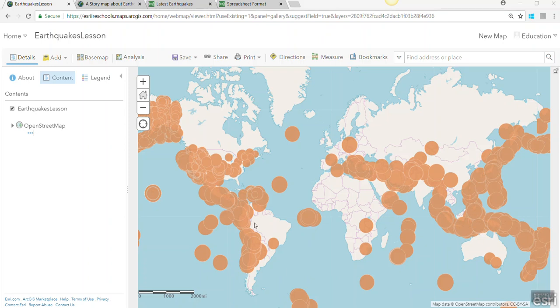This video will look at Smart Mapping in ArcGIS Online. In the last video we added a CSV file of work-like data to the map. What Smart Mapping will do when you add it is look at the data and work out how best to present it on your map.